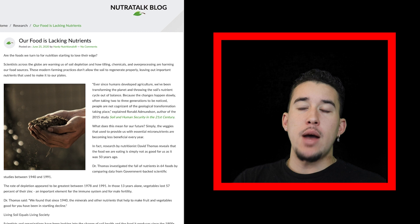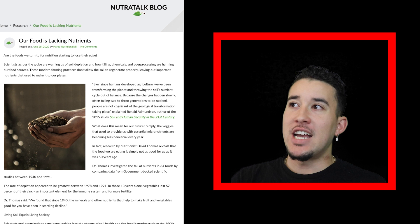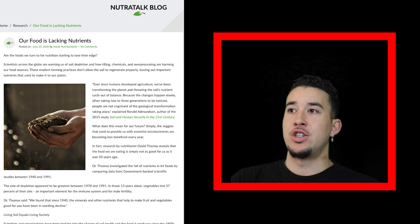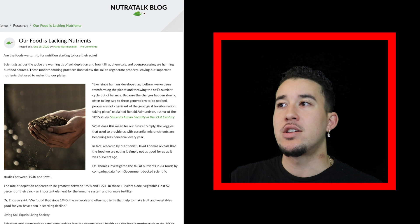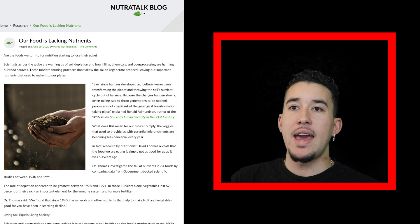Our food is lacking essential nutrients. Scientists across the globe are warning us of soil depletion and how tilling, chemicals, and over-processing are harming our food sources. These modern farming practices don't allow soil to regenerate properly, leaving out important nutrients that used to make it to our plates.